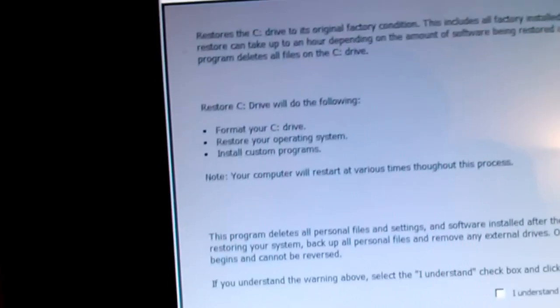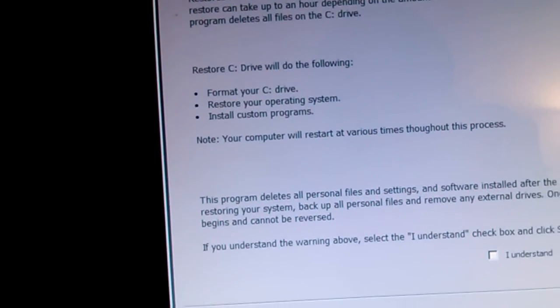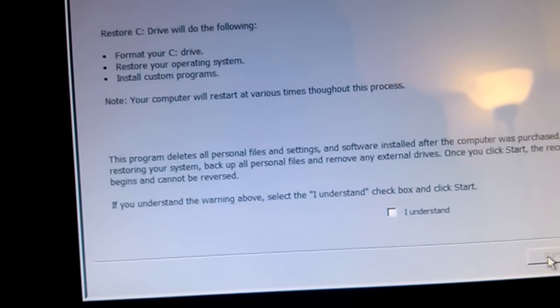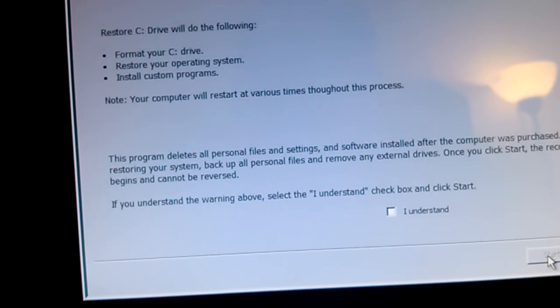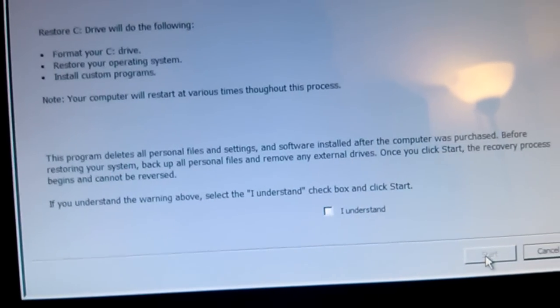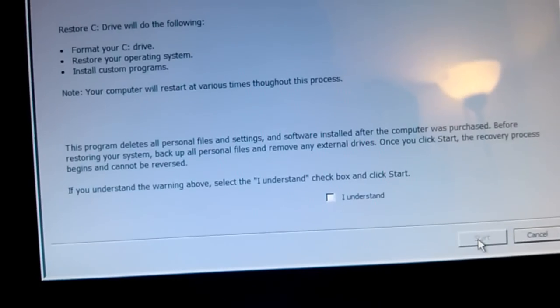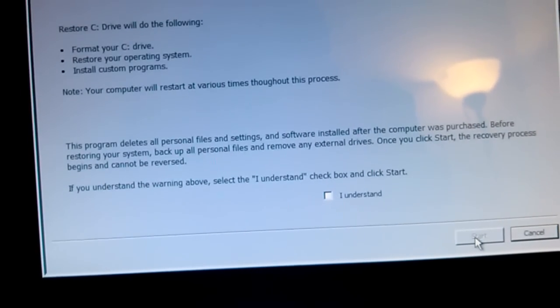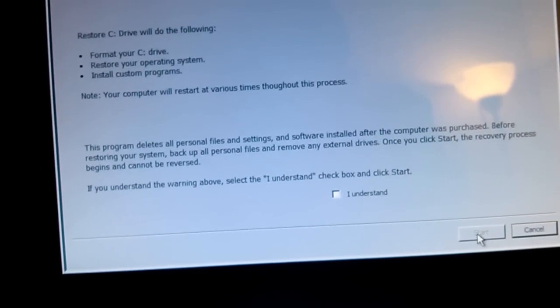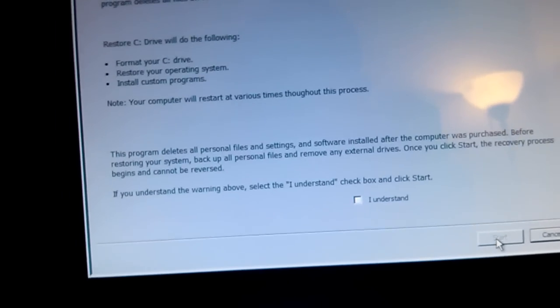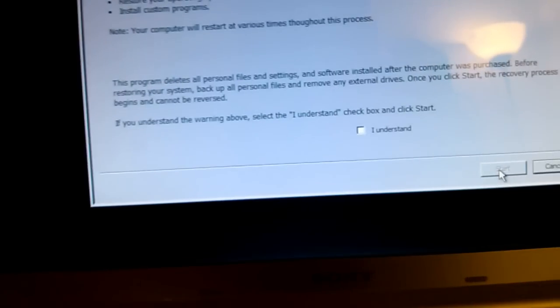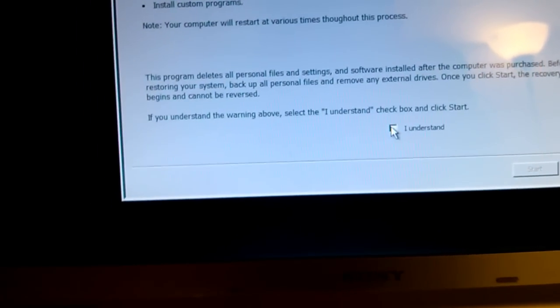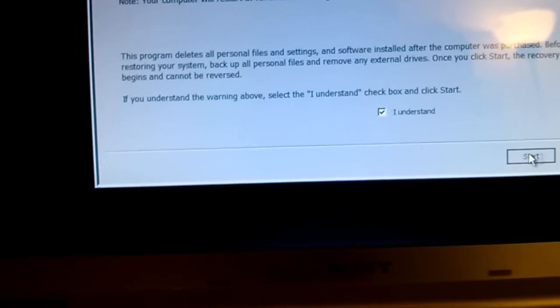There's a warning here that says this program deletes all files on the C drive. Please make sure you back up your files before you do this. Get an external hard drive or something and back up all your documents, pictures, and everything. Then click on I understand and start.